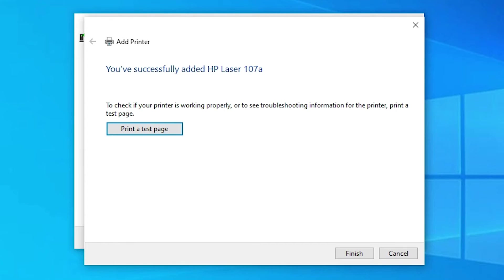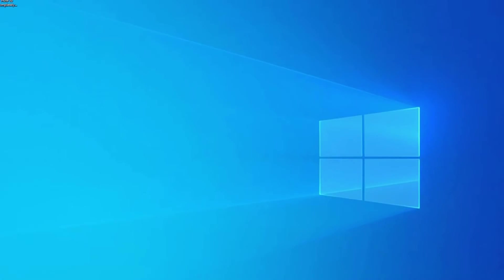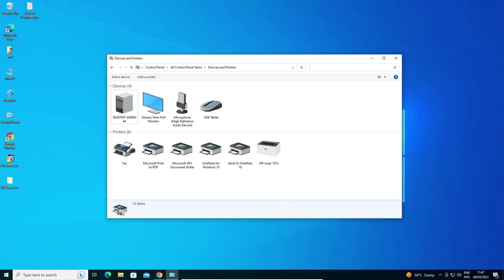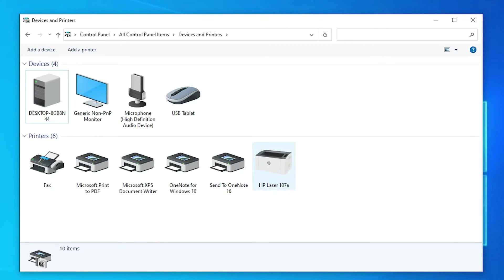If you want to print a test page, click 'Print test page,' otherwise click 'Finish.' To verify the installation, go to Devices and Printers again. Here you'll find the HP Laser 107A printer.